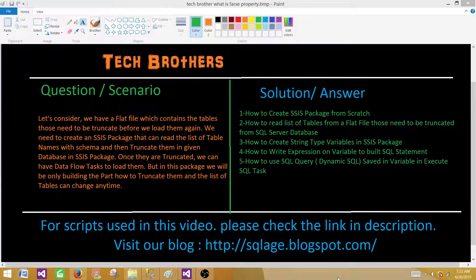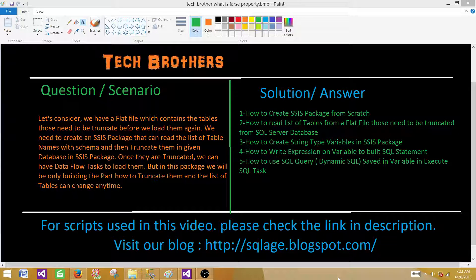Welcome to Tech Brothers with Amir. Today we are going to consider a special scenario where we have a flat file which contains tables that need to be truncated before we load them again. We need to create an SSIS package that can read the list of table names with schema from that flat file and then truncate them in a given database. Once they are truncated we have a data flow task to load them, but in this package we are going to learn only how to truncate them — reading the table name and schema from a flat file and building our query for truncation.